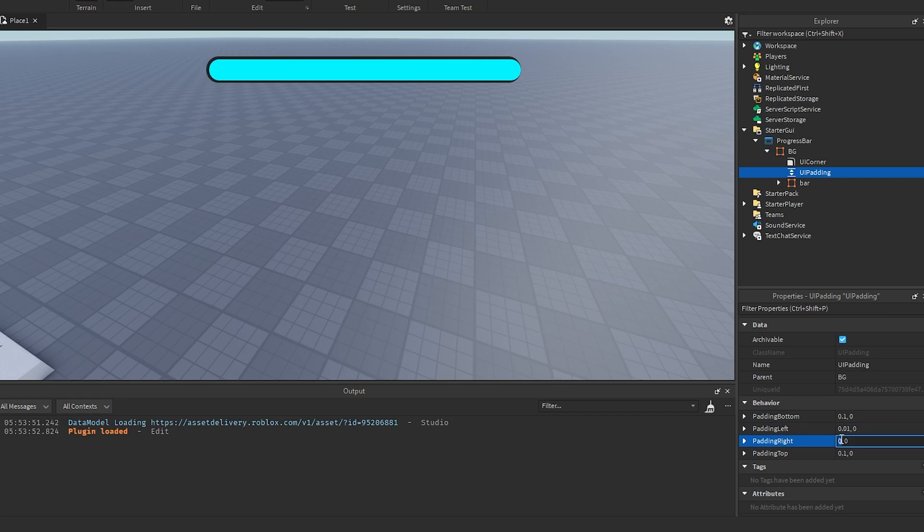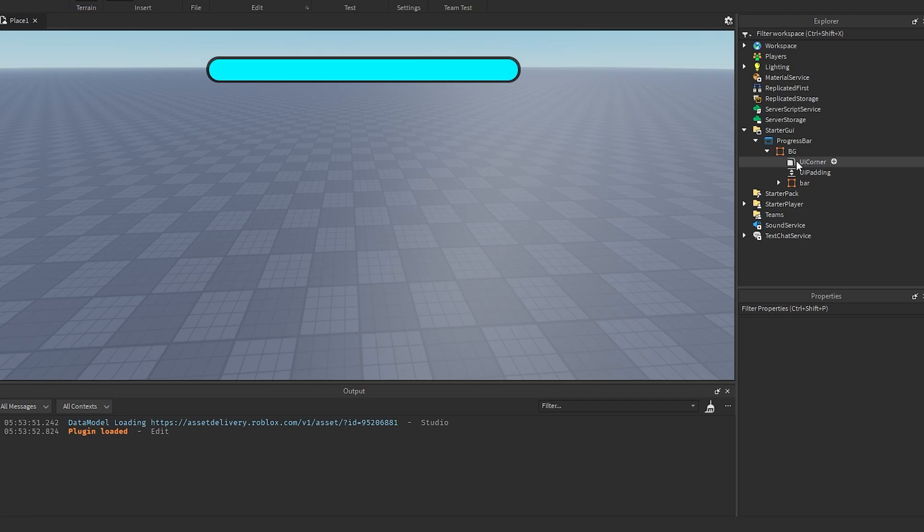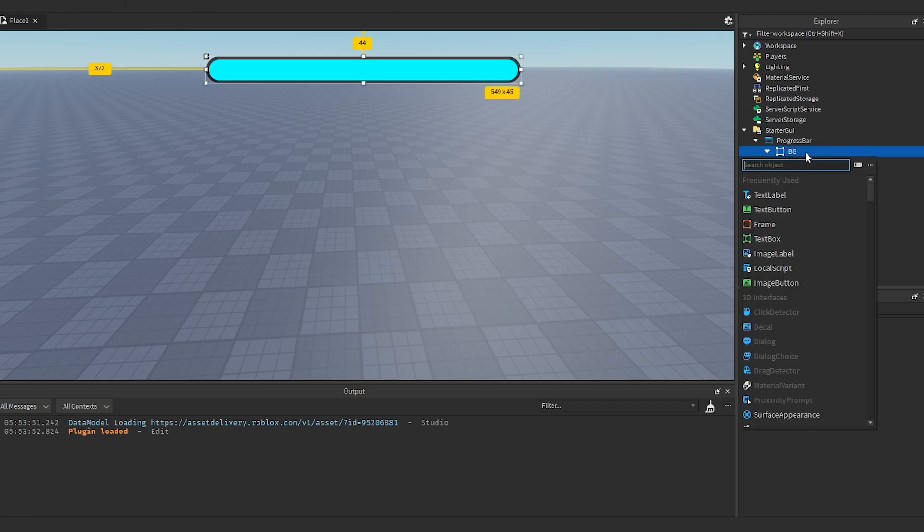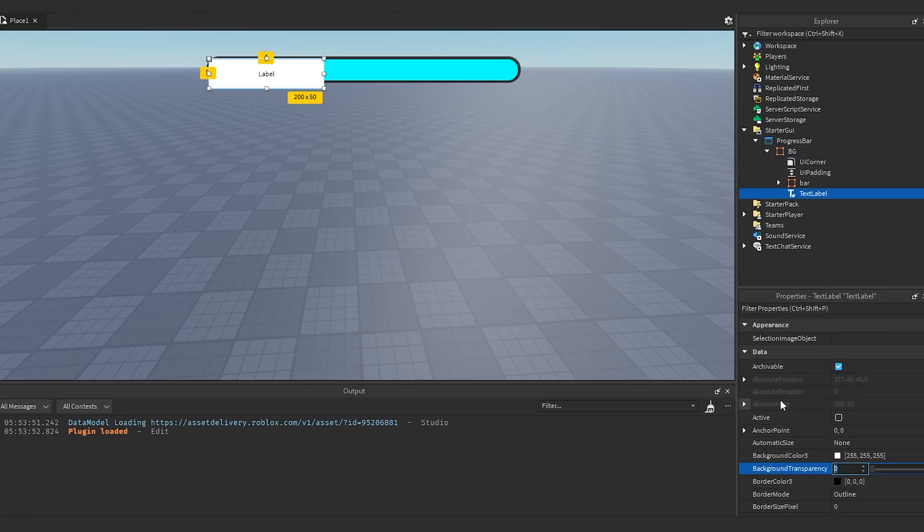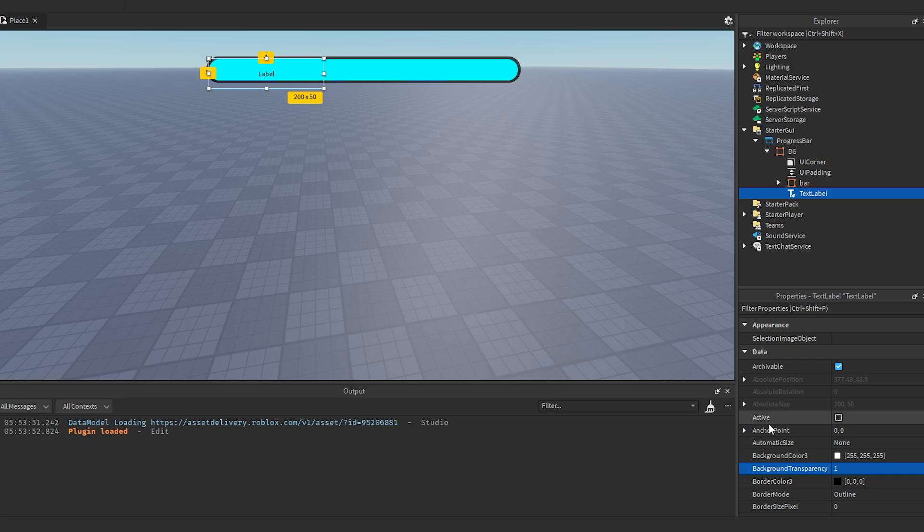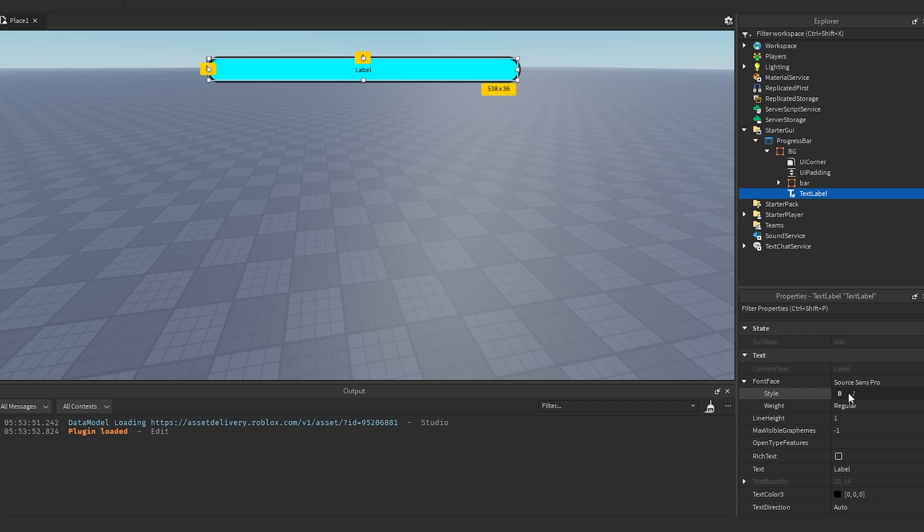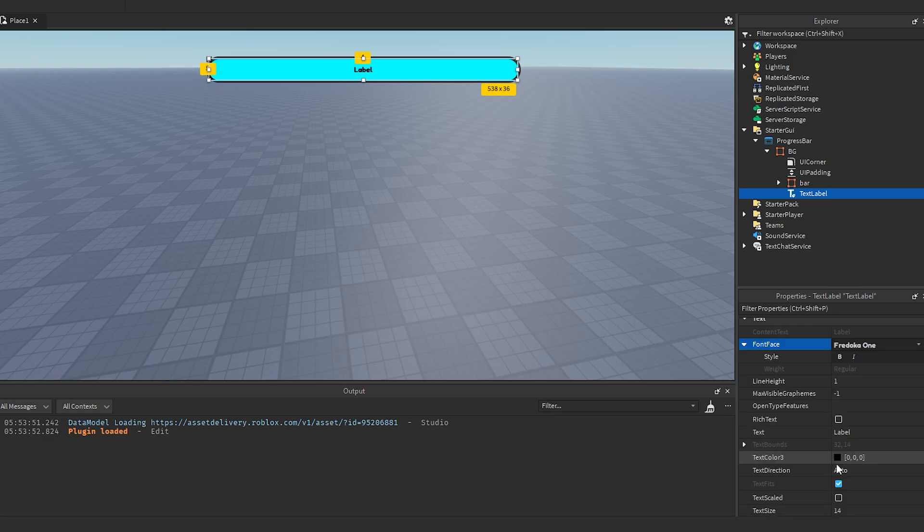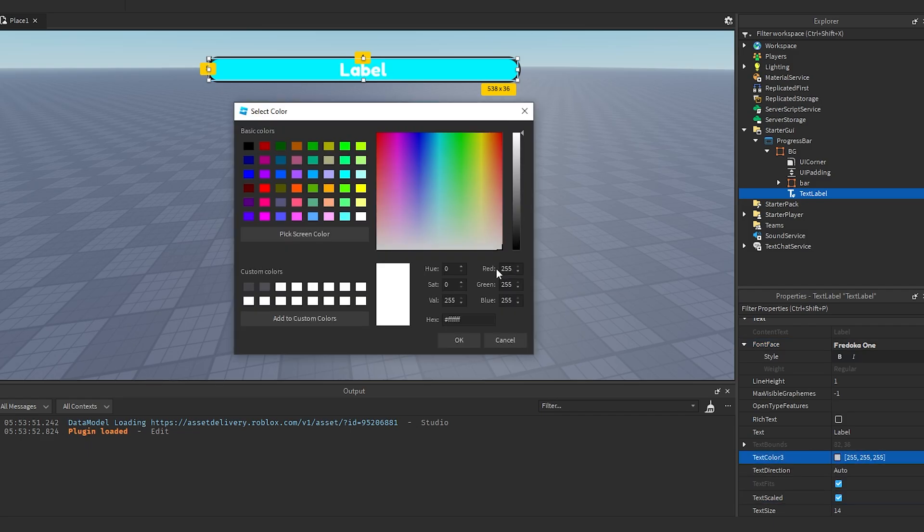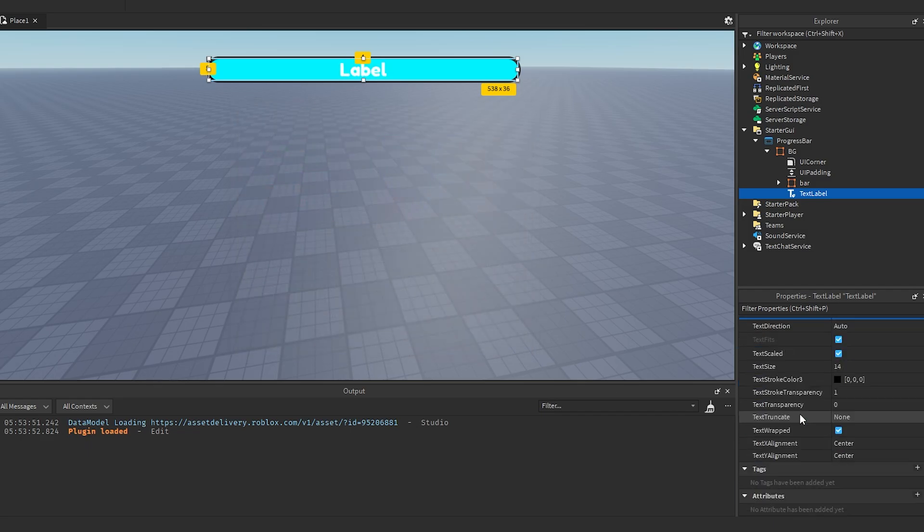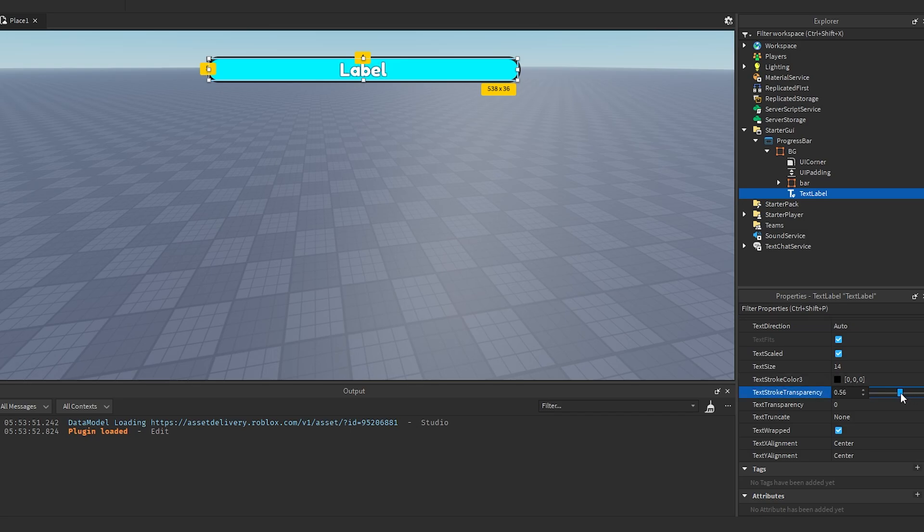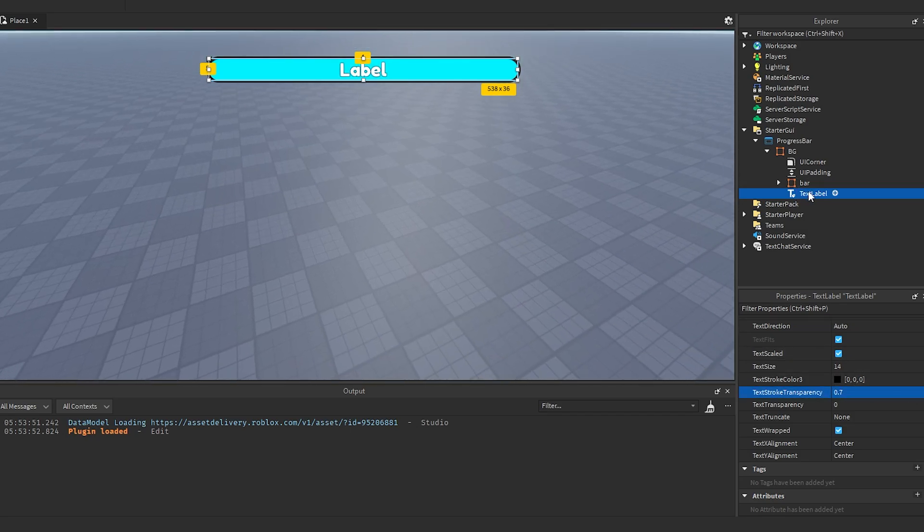Then we want to add a text label into here. Change the background to be fully transparent, make the size of it the full size, so 1,0,1,0. Then we're going to change the font, a font that I like to use is Fredoka One, it's just a nice looking font. We can set text to scaled, change the text color to white, and make the text stroke transparency, take that down a little bit till it looks good.